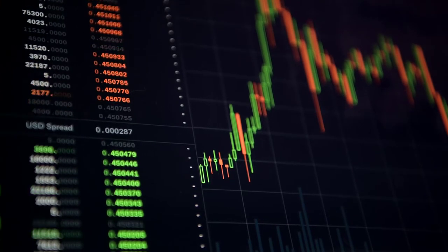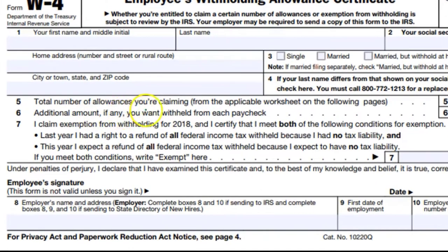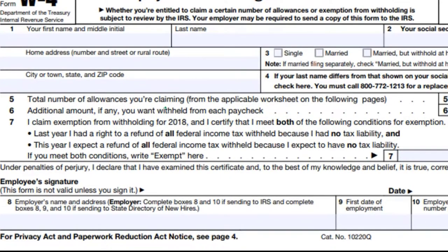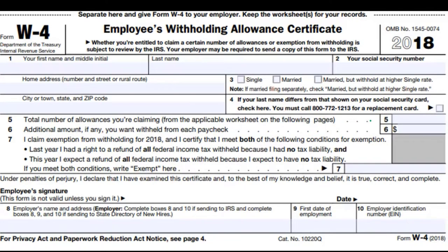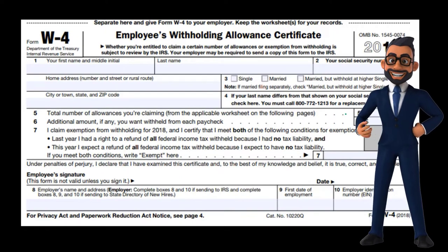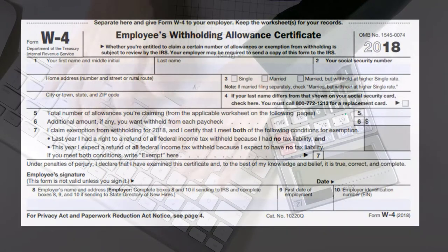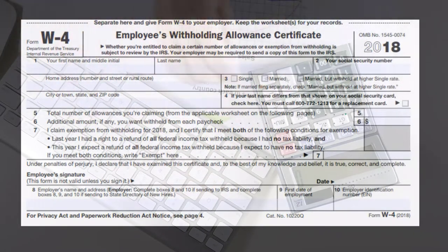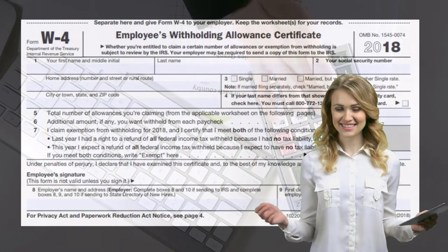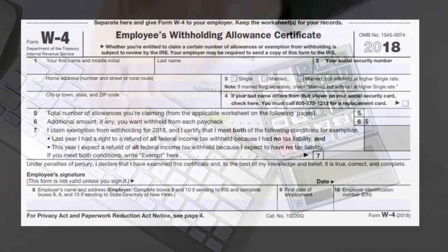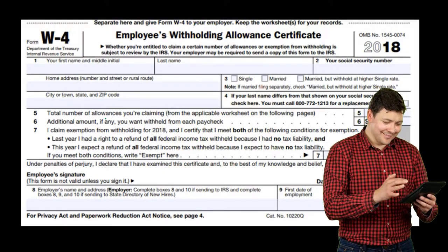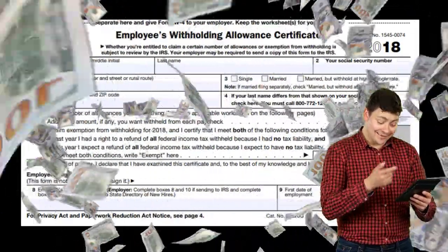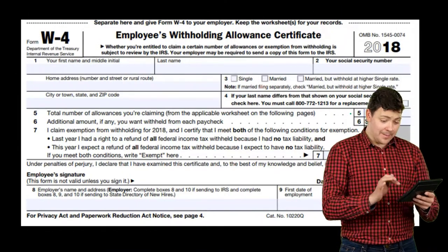Then we have the total number of allowances being claimed. This has a loose relationship to the number of exemptions recorded on the 1040. If we're single, we have at least ourselves as an exemption. If married filing jointly, we have ourselves and our spouse. If we have dependents such as children, we would have ourselves, our spouse, and our child or children as exemptions. The allowances are not exactly the same as exemptions — they're part of a broader calculation.